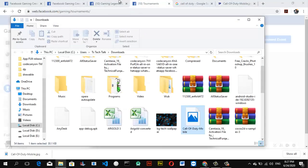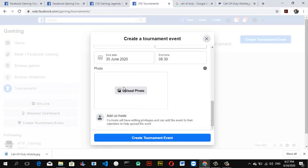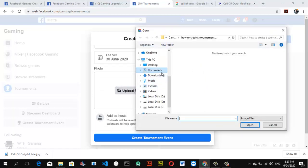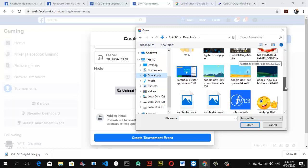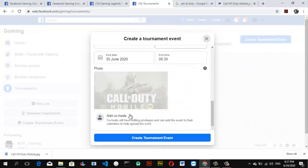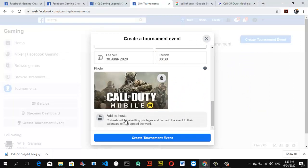Once you're done saving the image, make sure you know where it was saved — mine should be in Downloads. Come back to the tournament creation page, go ahead and select the profile image again, select Downloads, scroll down to the image you just downloaded, and set it to wherever you want it.